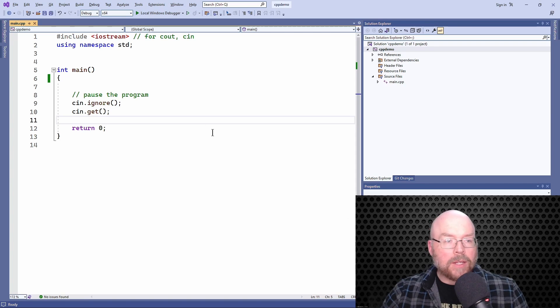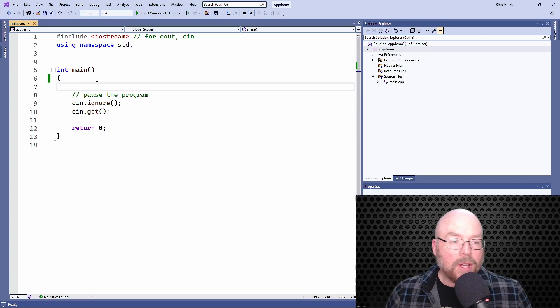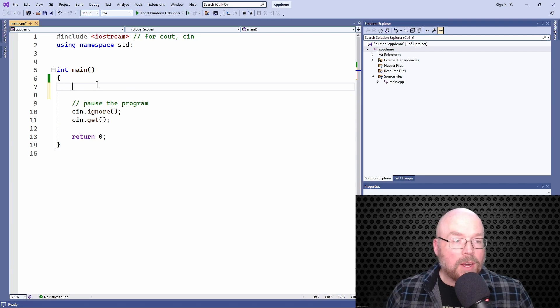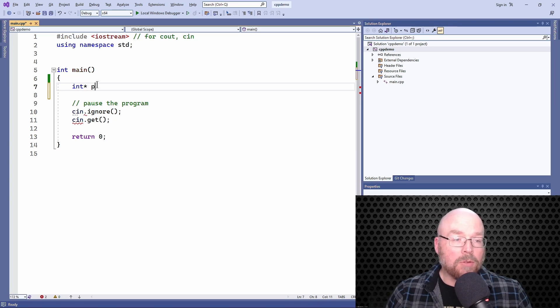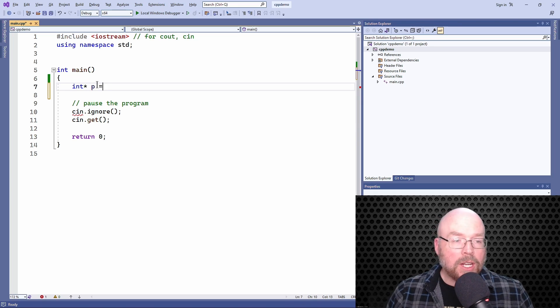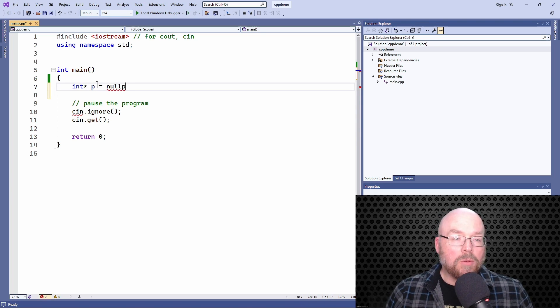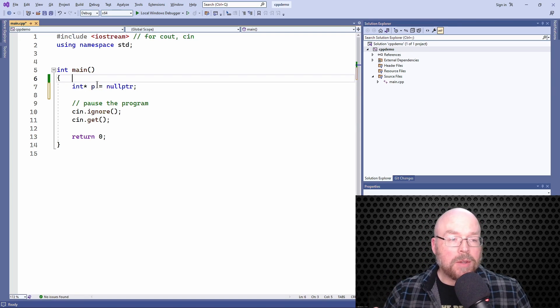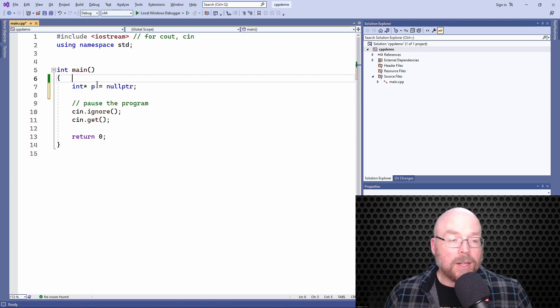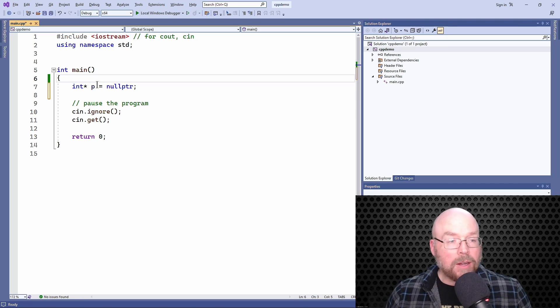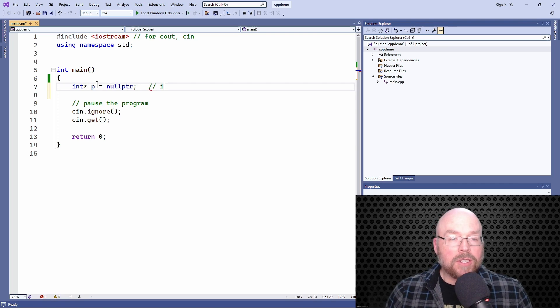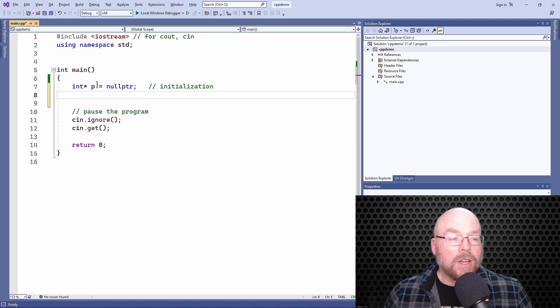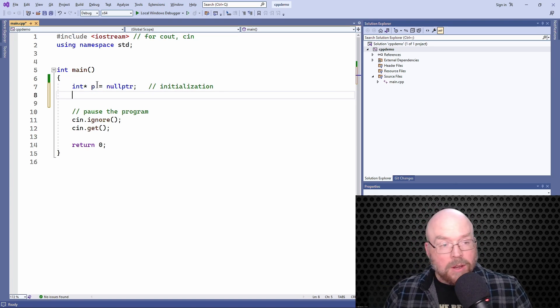Let's start off with something really easy here. We'll define an integer pointer, call it p, and initialize it with null pointer. This is an initialization statement. One statement where we define and assign at the same time. That's an example of what we're talking about when we discuss initialization.